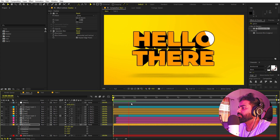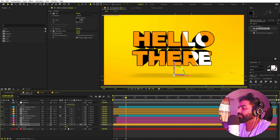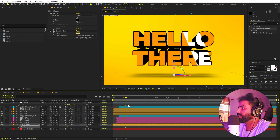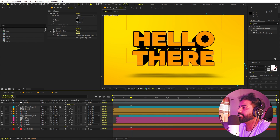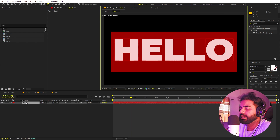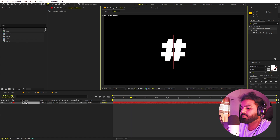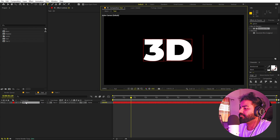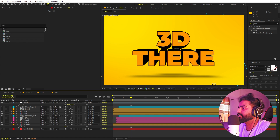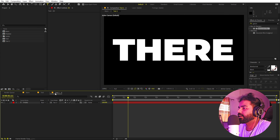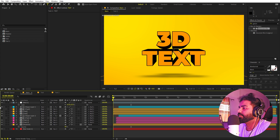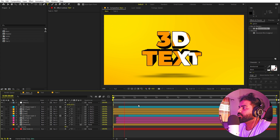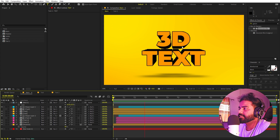Playing back, you can see all the animations are applied with a very nice shadow effect. The best thing is that if you want to change the text, just go inside the composition, type whatever you want, and it will automatically update with all the animations already applied.